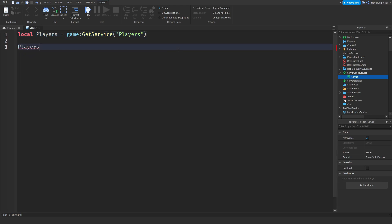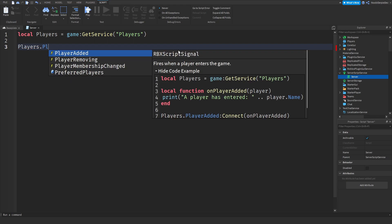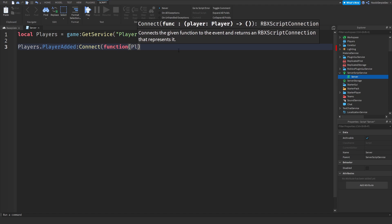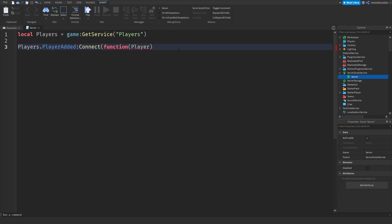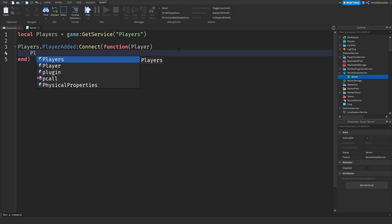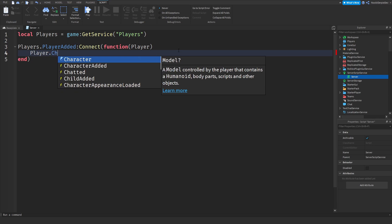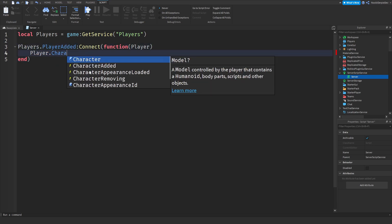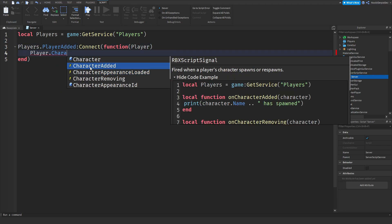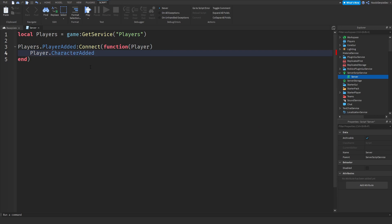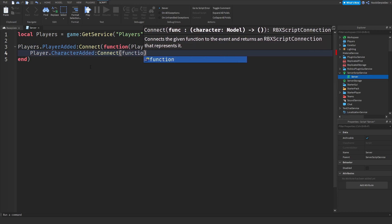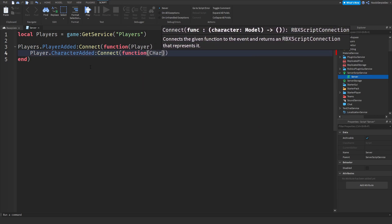Now we need to bind that to a player added function which fires, so like it executes, it works if there's a player. So players dot player added connect function and we need a player variable. Now we need to wait for the character to load in. To do that, player dot character added, colon connect function to the character.